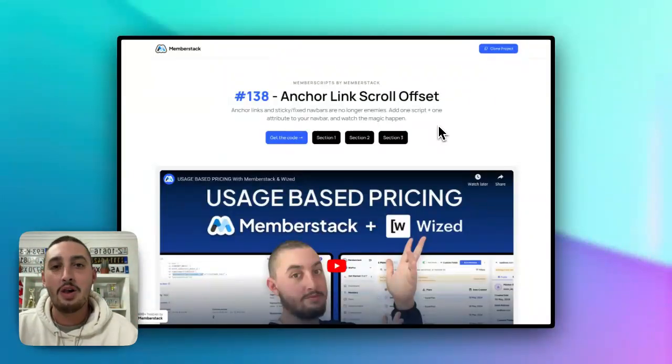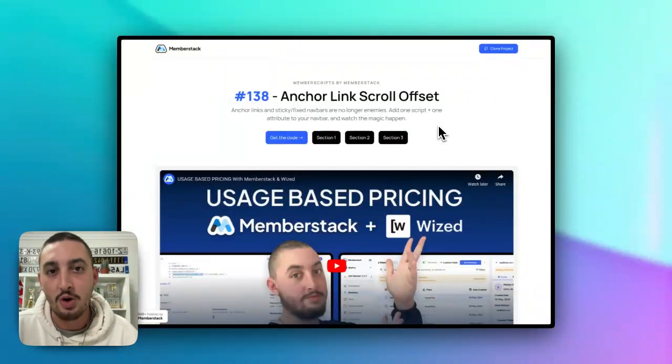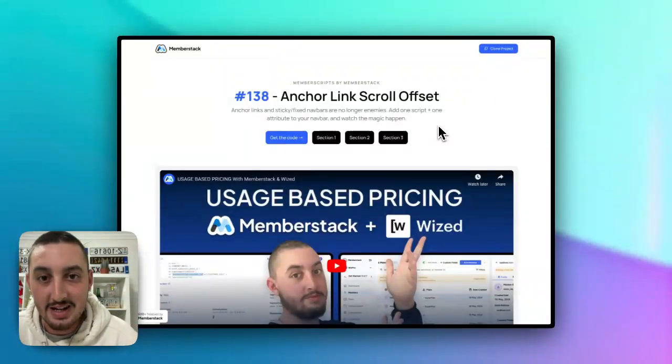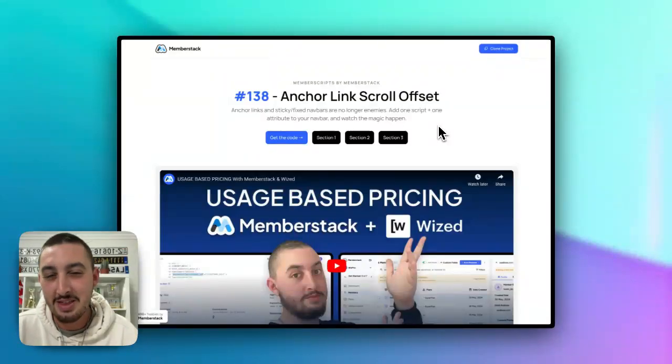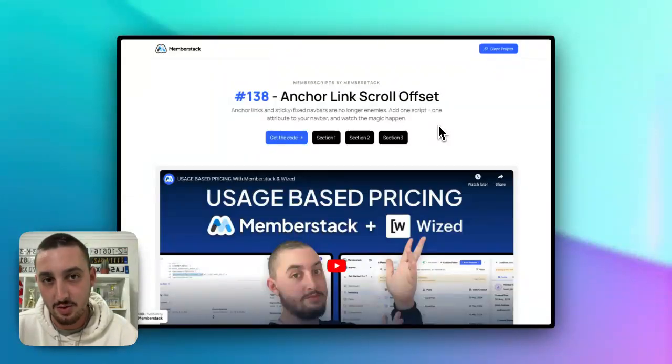Hey there, my name is Julian and welcome to Memberscript 138. This one fixes a very common problem that I think a lot of Webflow developers have had to deal with.